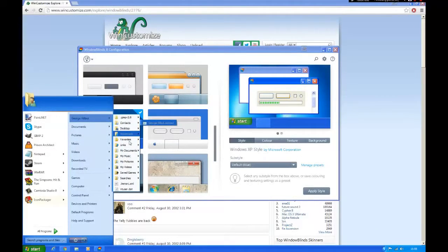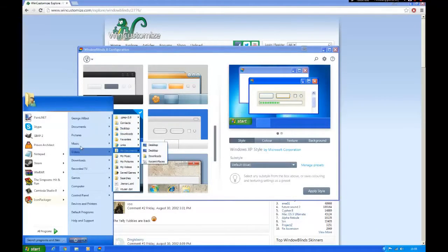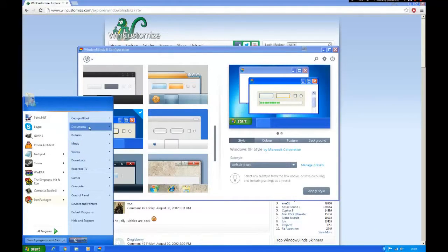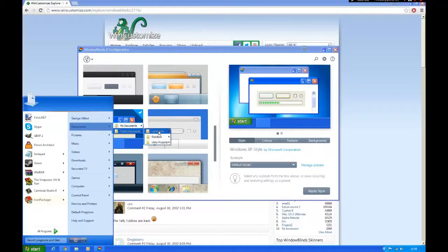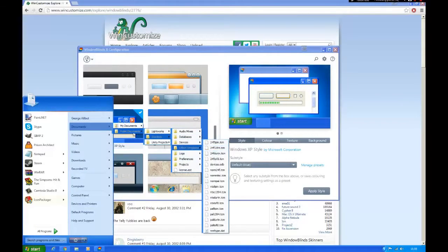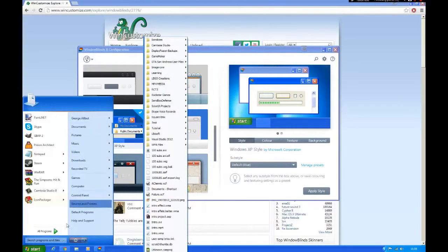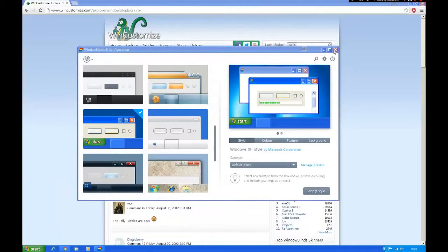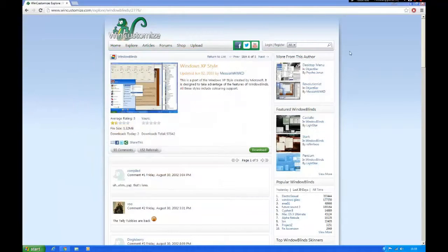As you can see, everything is like a menu now, just like Windows XP did. I can find it very annoying but you might like it.